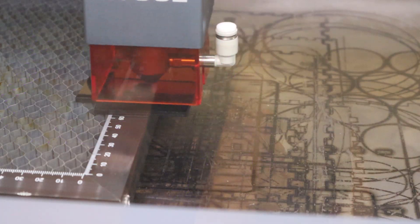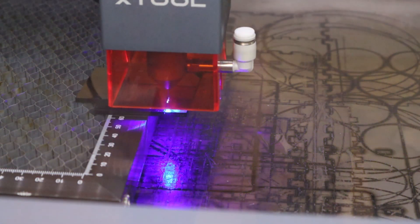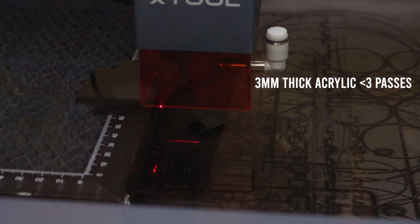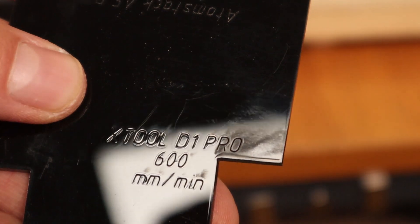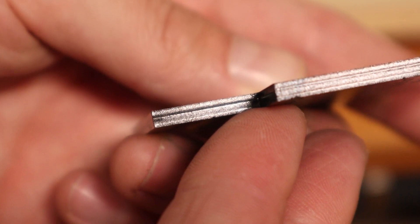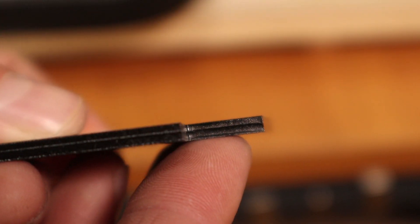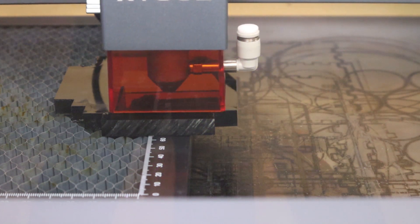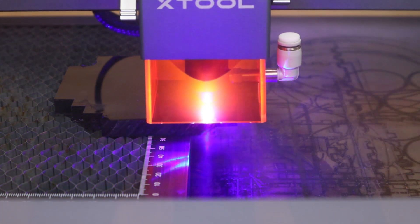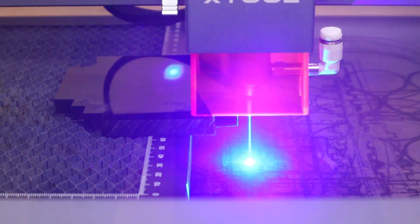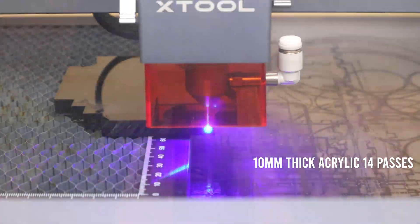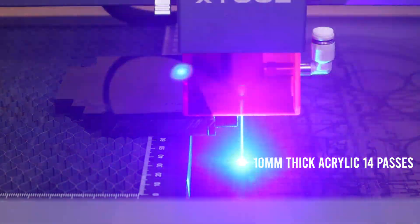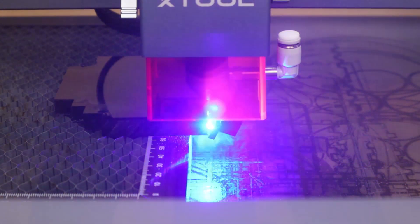I also tested the performance at cutting 3 millimeters and 10 millimeters black acrylic at 600 millimeters per minute. It took less than three passes to cut 3 millimeters thick acrylic. Then I tried to cut this almost 10 millimeters thick piece of black acrylic. It took only 14 passes for the 10 millimeters acrylic board. This is by far the best result so far.